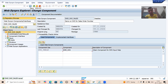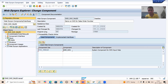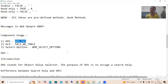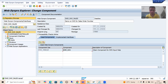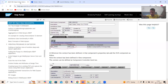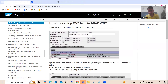So step one is: whenever you are going for OVS, include WDR_OVS into your own WebDynpro component. Double-click onto your component, give any name to the component usage — it is totally your wish — and then provide the name of the component WDR_OVS. That completes our first step.